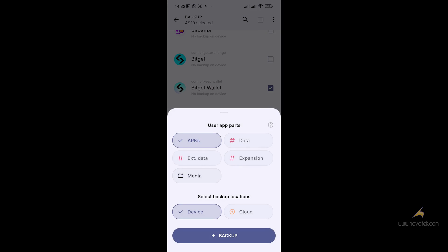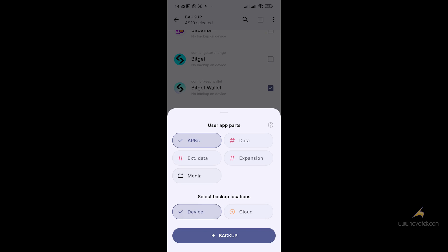For the backup options, you have the option to backup APKs, data, external data, and expansion files like the OBB file. But because we don't have root access, we can only backup the APK and app media files — the data, external data, and expansion options all require root access.